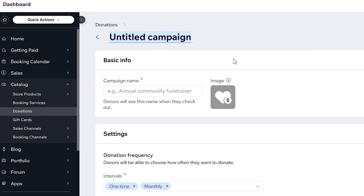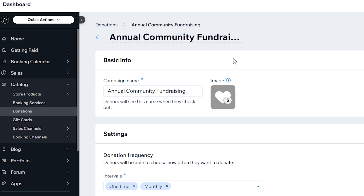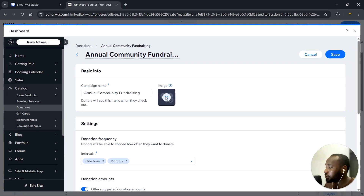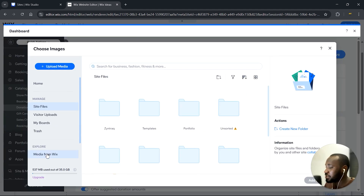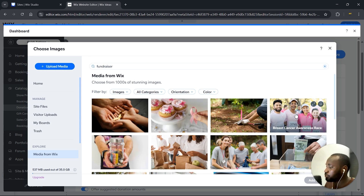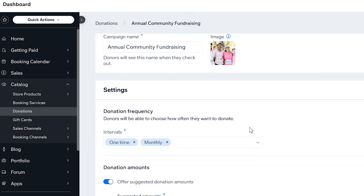Let's give this campaign a name — I'm going to call it Annual Community Fundraising. This name is entirely up to you; it depends on what you're running. If you have a nonprofit, give it a name relevant to your campaign. Over here, we have an image that will show up at checkout and donors will also see this image, so we can go ahead and change it. I'll go to media from Wix and search for 'fundraiser.' I'll choose this image and add it to the page — that image will show up in the checkout.